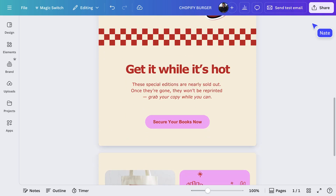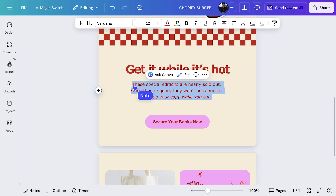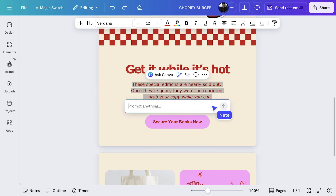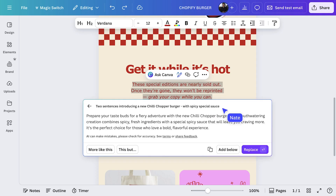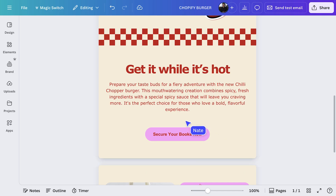Now, let's work on that copy. Select the text here, then let's use MagicWrite for some help. Select transform text, and we'll add in a prompt asking for what we want. I'll insert the generated text. I want to quickly add in a discount code for email subscribers.